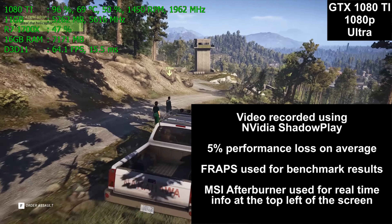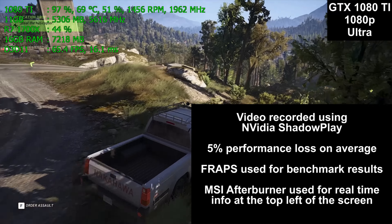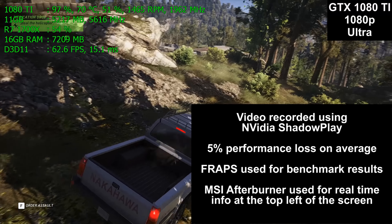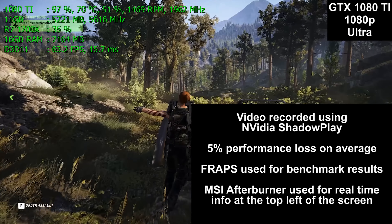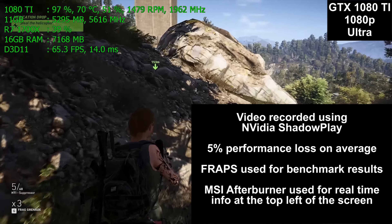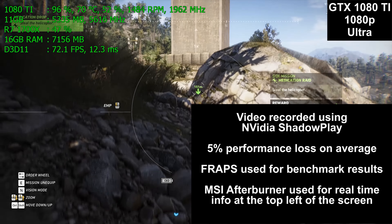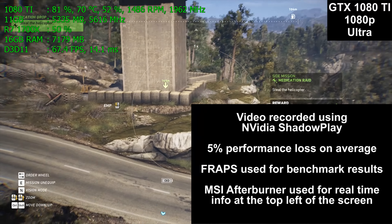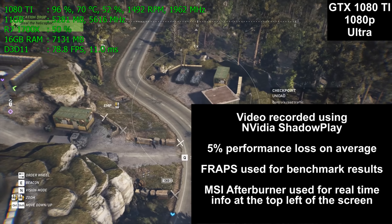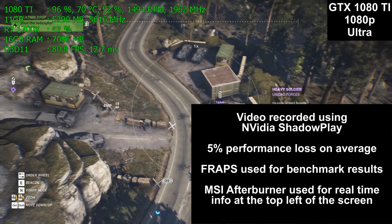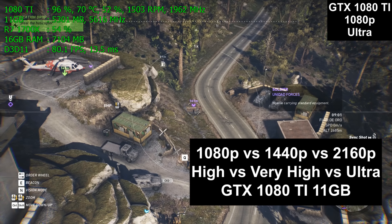The video you are watching was recorded using NVIDIA's ShadowPlay. There's about a 5% performance loss on average for using the built-in recording software. Because we are testing resolutions other than 1080p today, I have to use ShadowPlay because my Elgato HD60S capture card only works at 1080p. Fraps was used for the benchmark results you'll see at the end of this video, and MSI Afterburner is used for the real-time performance numbers you see in the upper left-hand corner.